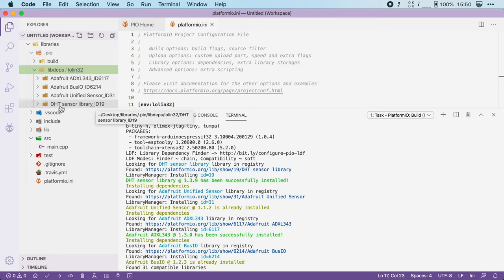But what if you don't want automatic updates? Or what if you want to use a specific older version of a library? Well, you can do that as well.